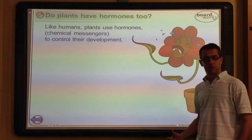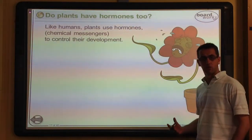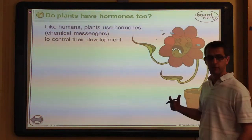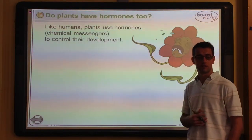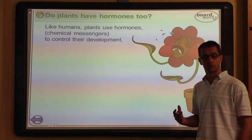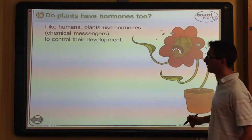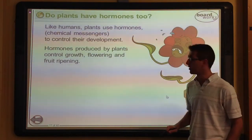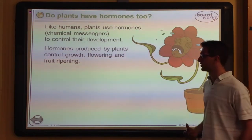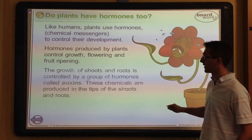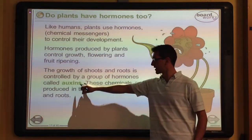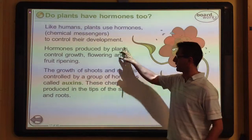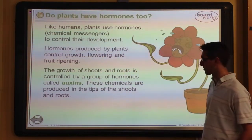To understand these tropisms we need to understand the hormones involved. Plants, just like animals, have hormones — chemical messengers as opposed to electrical nerve impulses. These hormones have a whole range of jobs in a plant, predominantly controlling growth as we've just seen, but also controlling flowering and fruit ripening. These plant hormones have a specific name: they are called auxins, and they come in different types responsible for different plant responses.